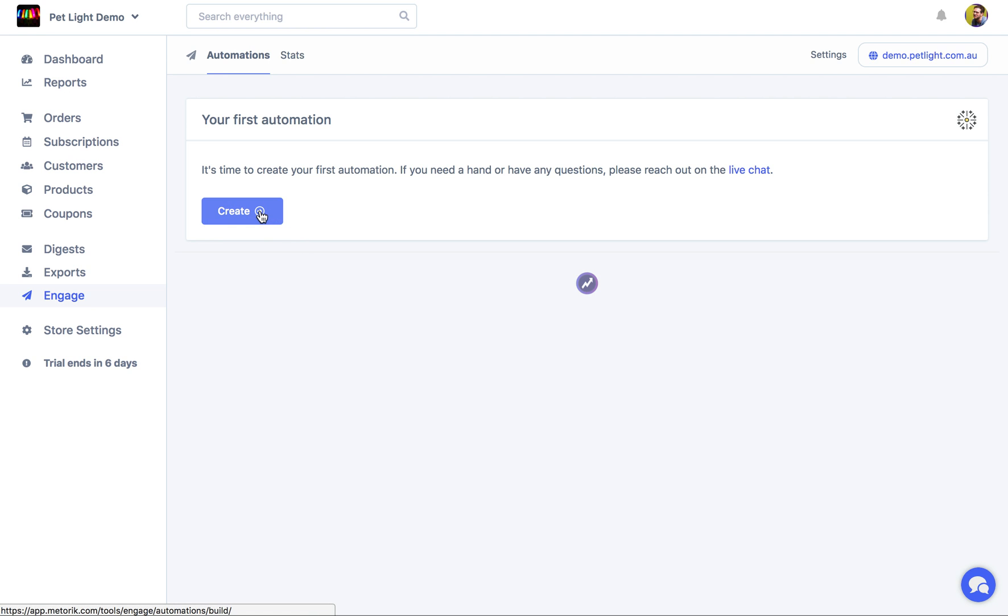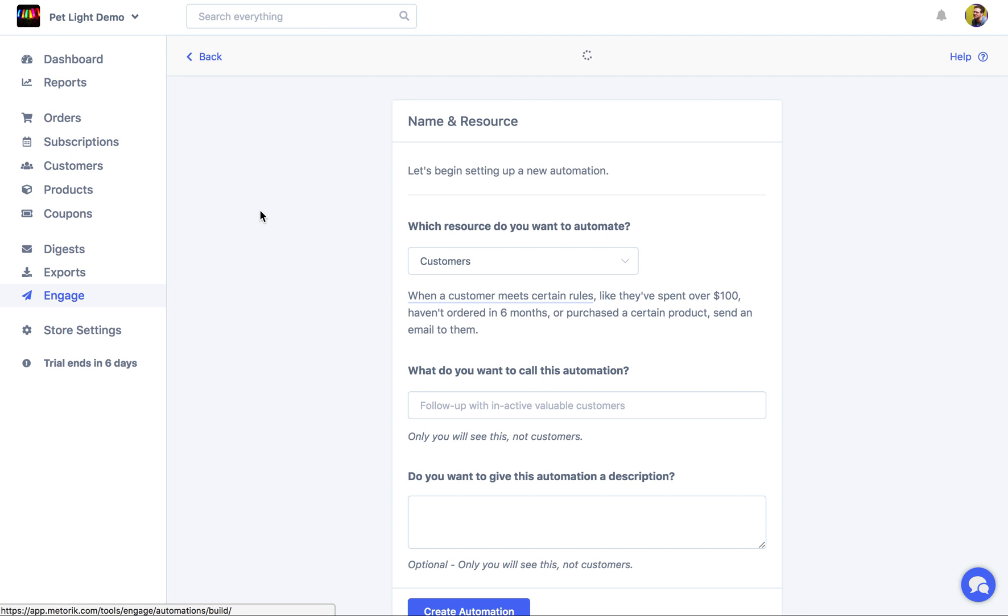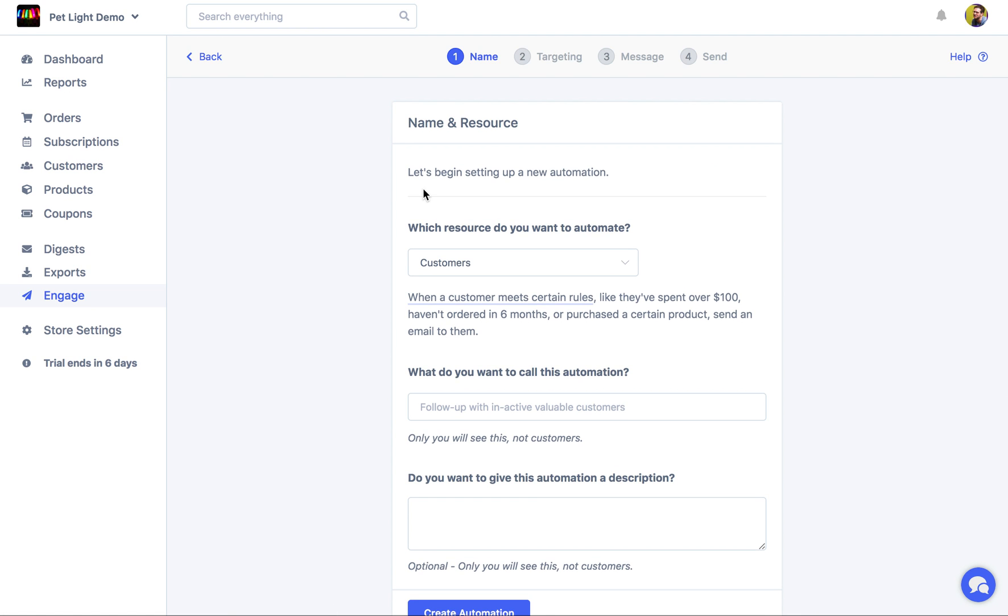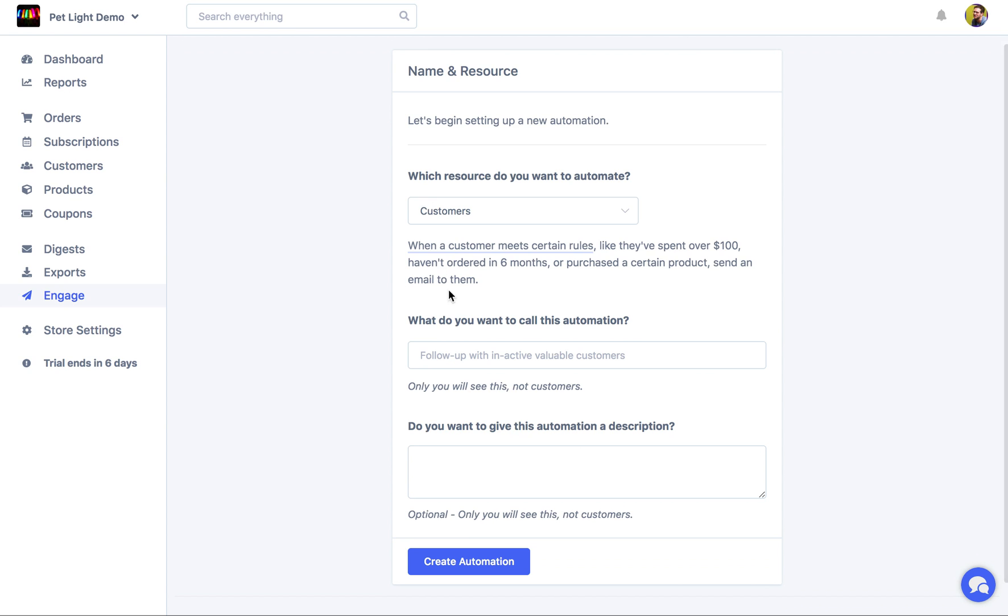To get started, click the Create button. At this point, all you need to do is give the automation a name, and optionally you can give it a description to help you remember what it's for. The only other step here is choosing the resource that you want to automate.